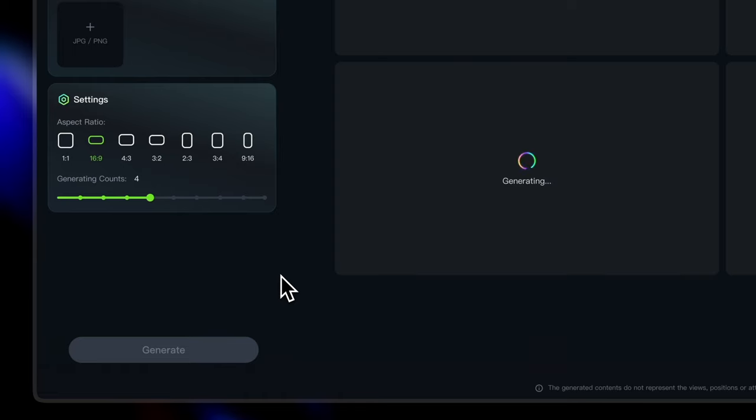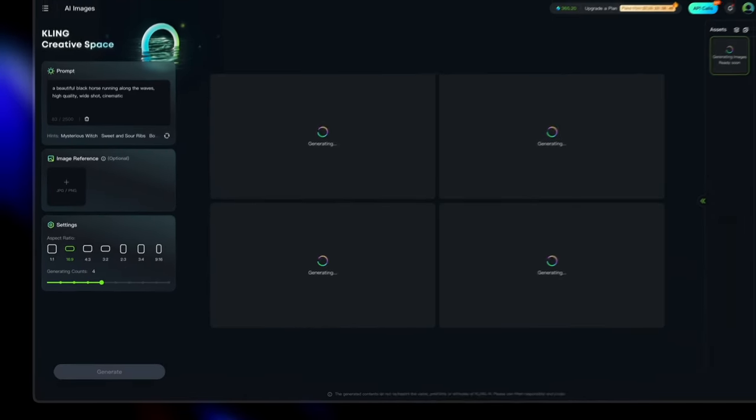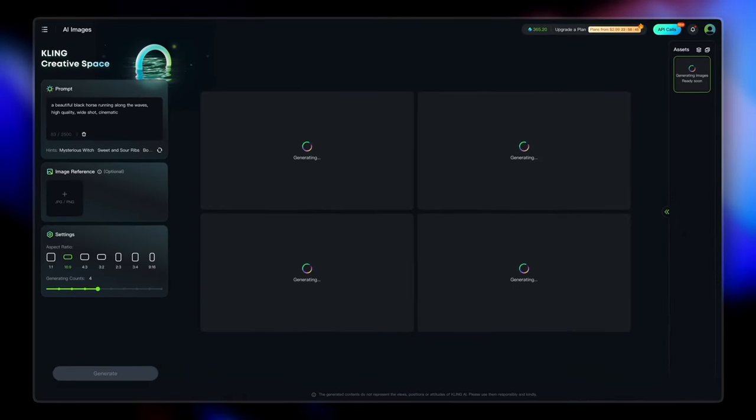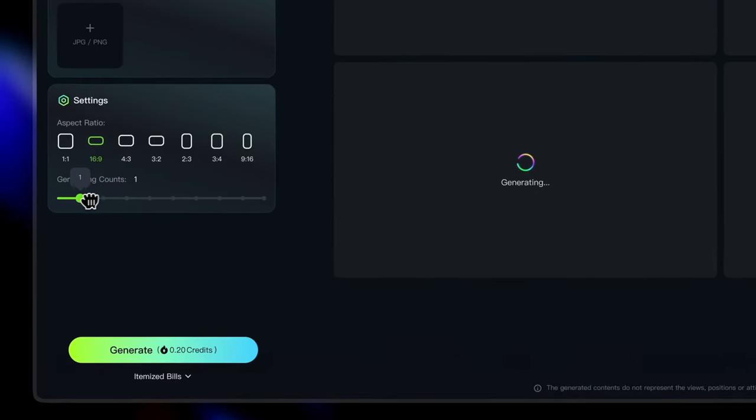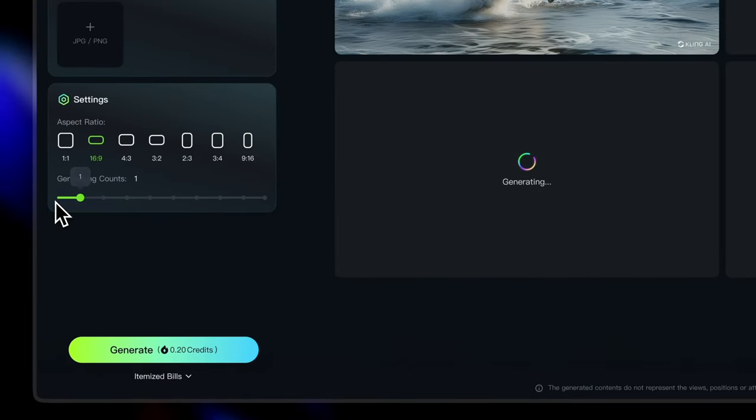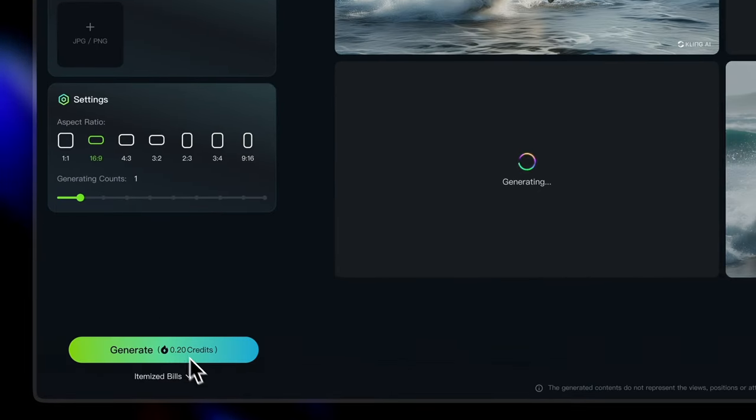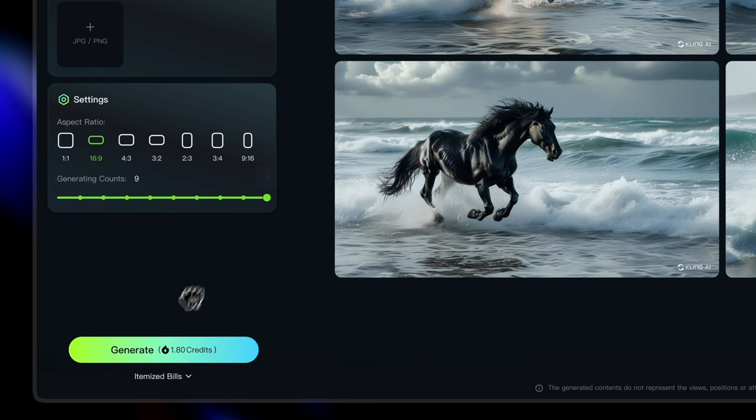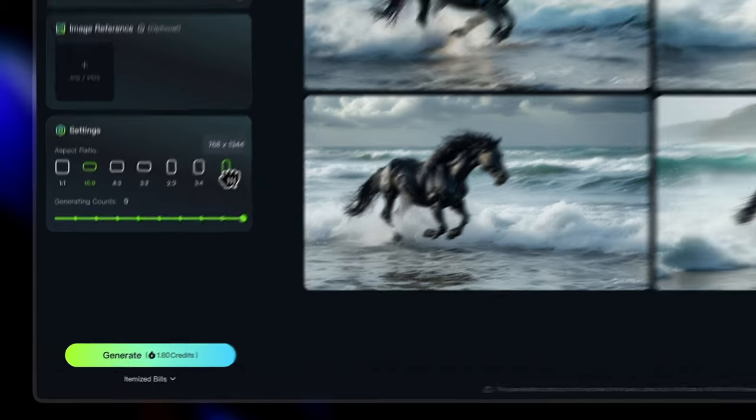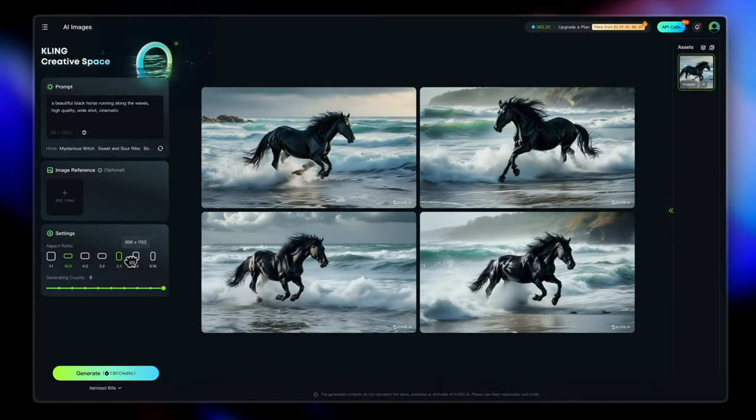It will show the number of credits that will be consumed to generate this. Now if you see it's generating four images because generating count is set to four. You can increase or decrease this number by using the slider. And that will also impact the number of credits that are being consumed. The more generating counts you have, the more credits will be consumed to generate those.